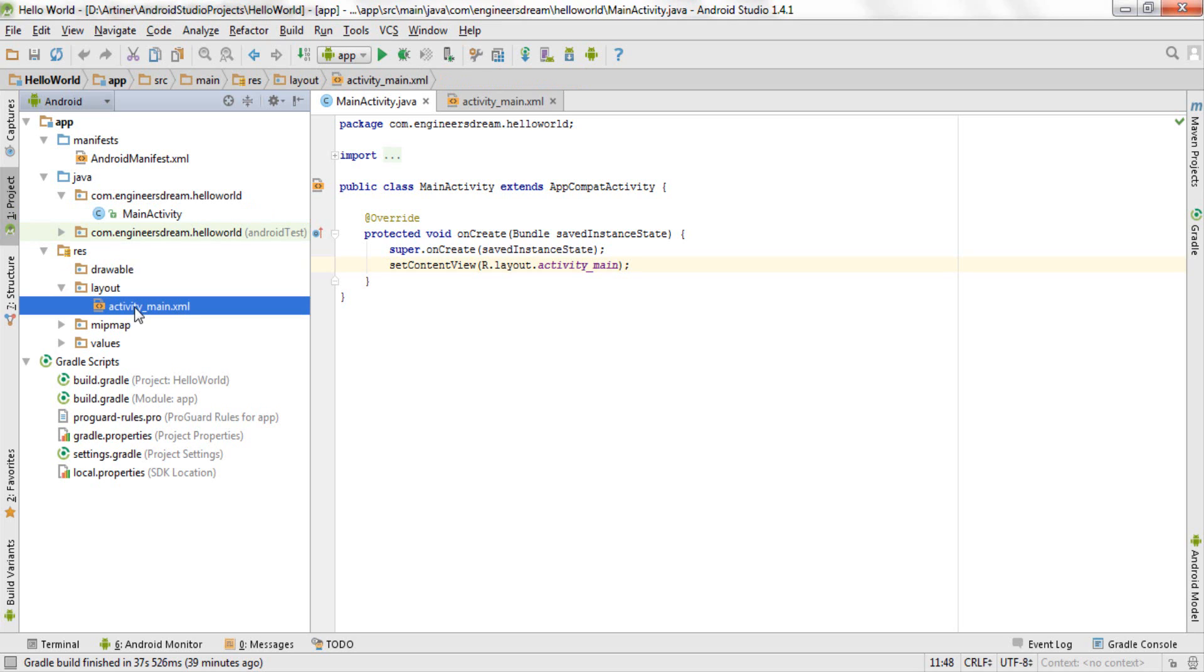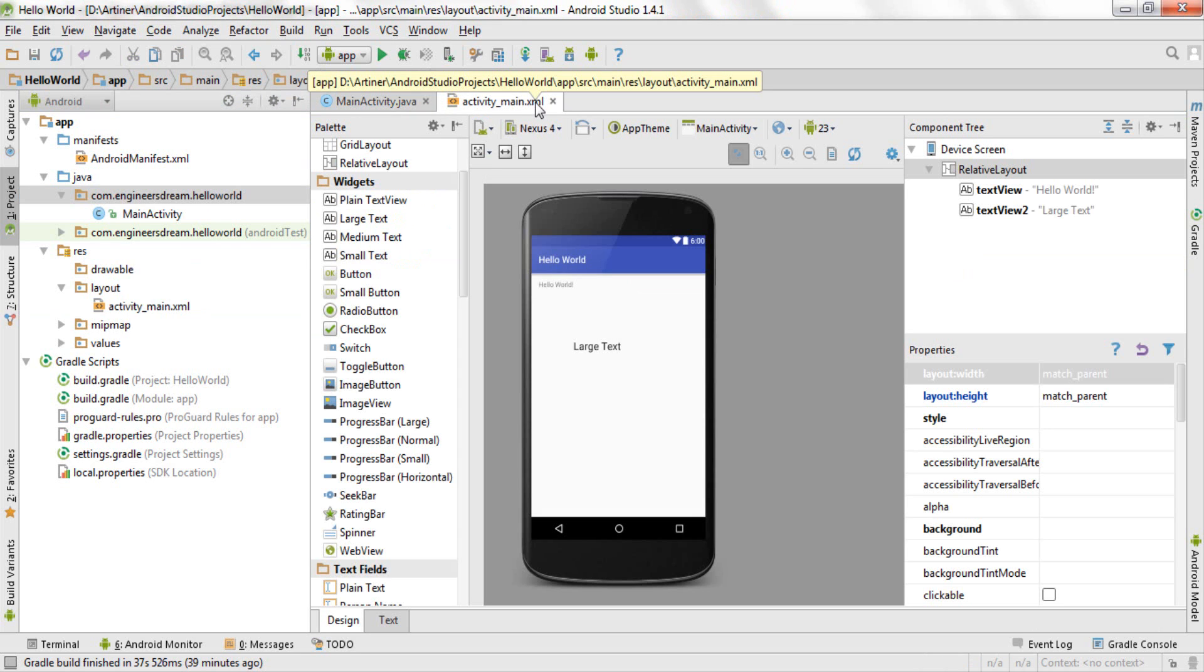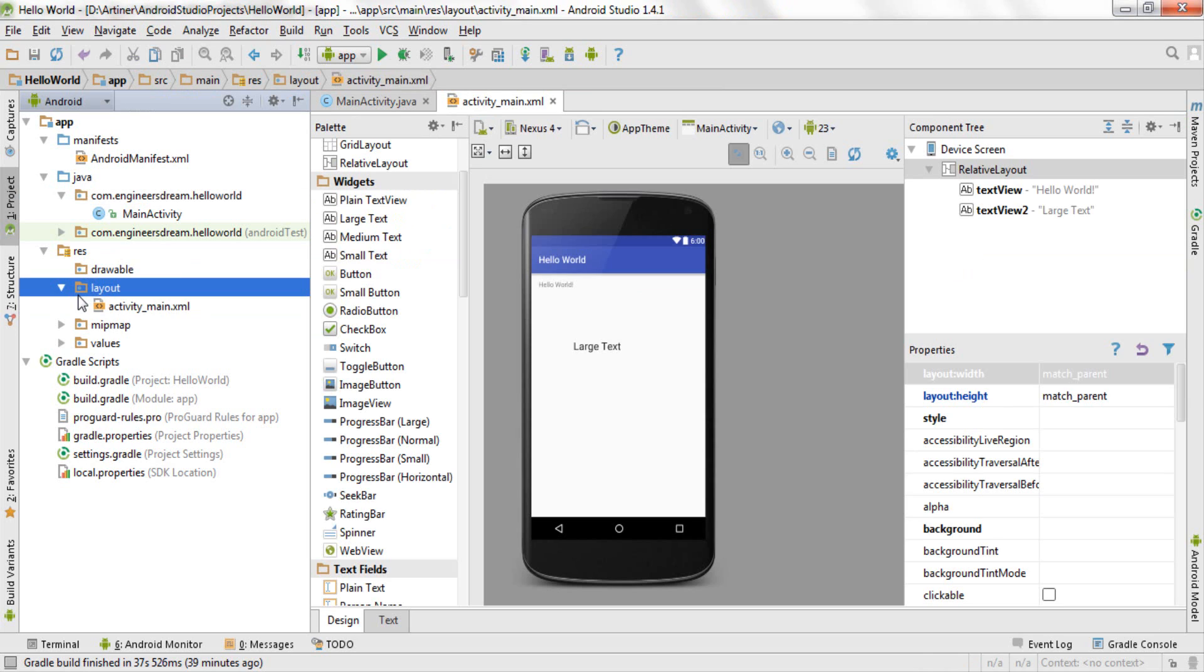Inside the layout folder you will find this activity underscore main dot xml file. So your main activity dot java file is placed inside the java folder under the folder com.engineersdream.helloworld, and your activity main.xml file is placed inside the layout folder which is inside the res folder.